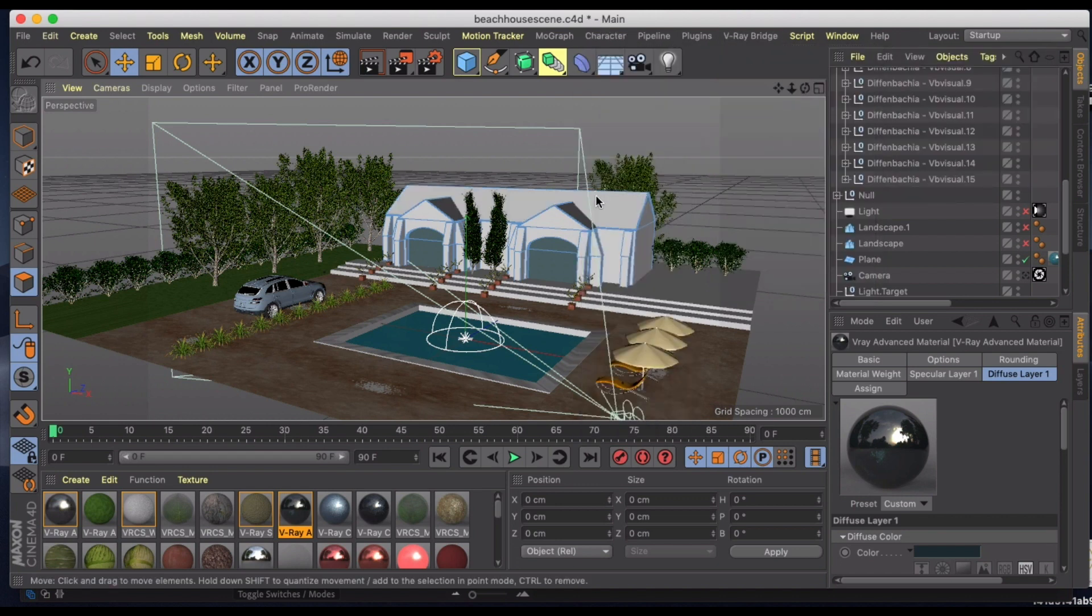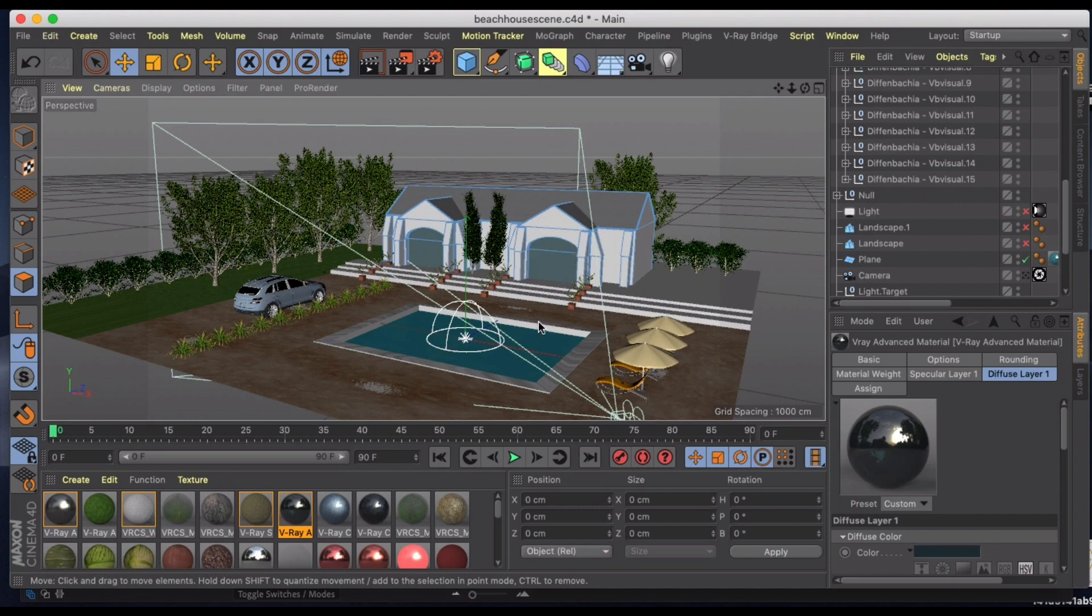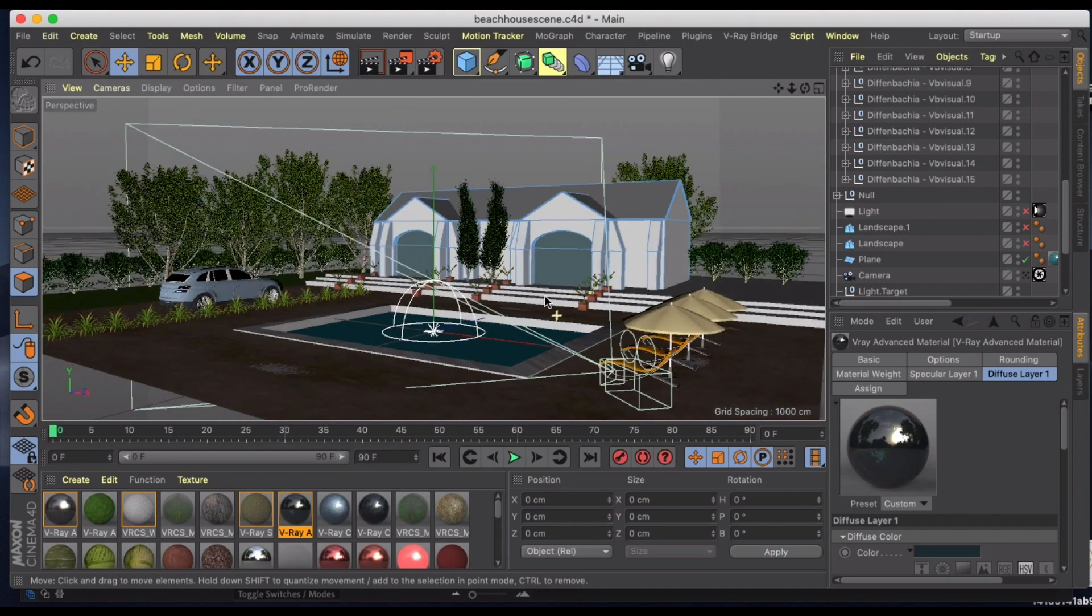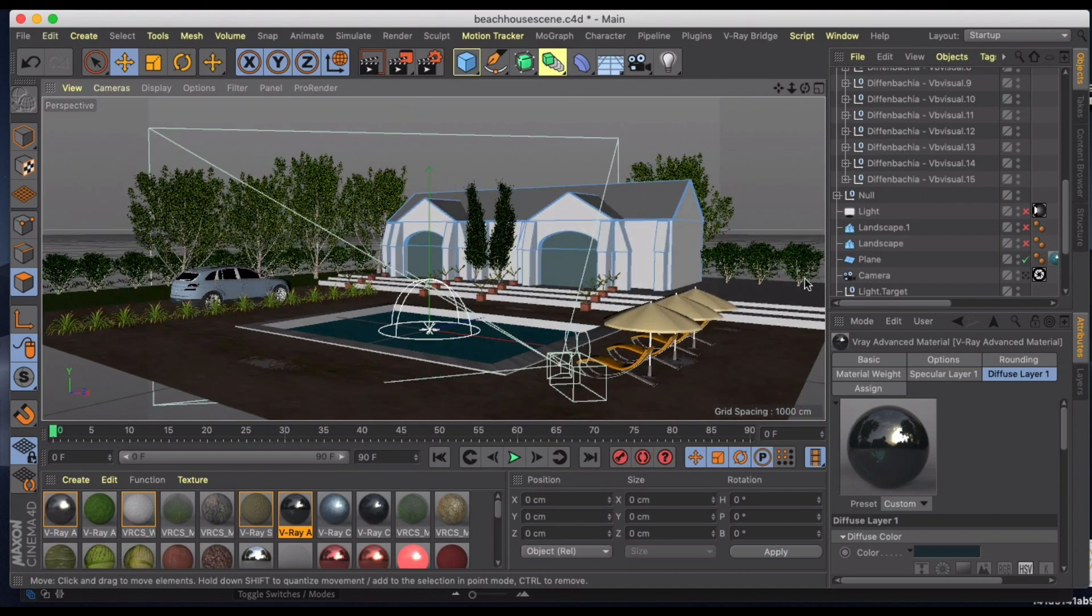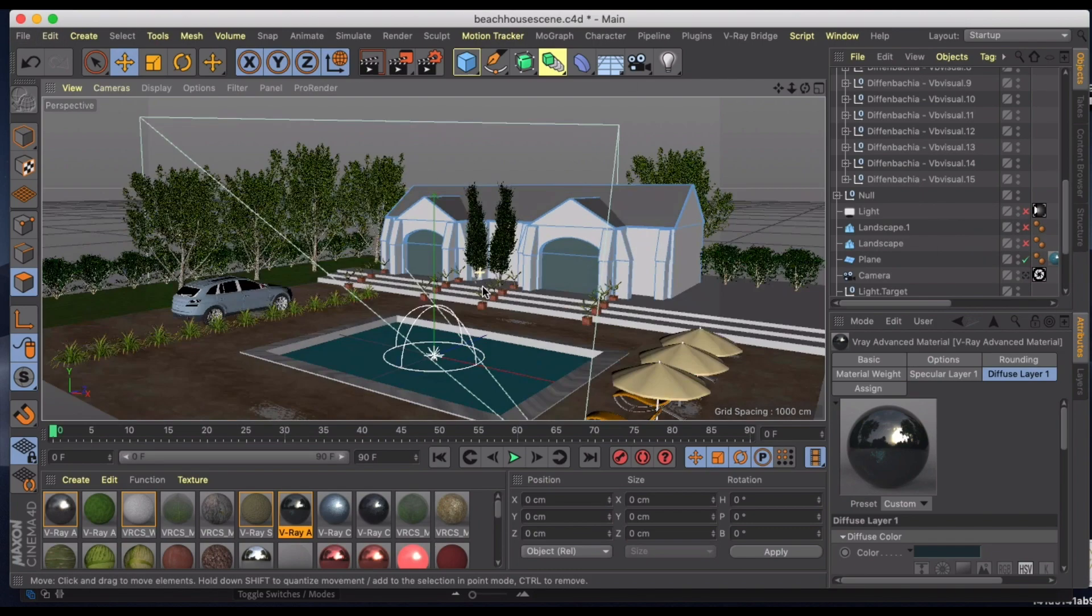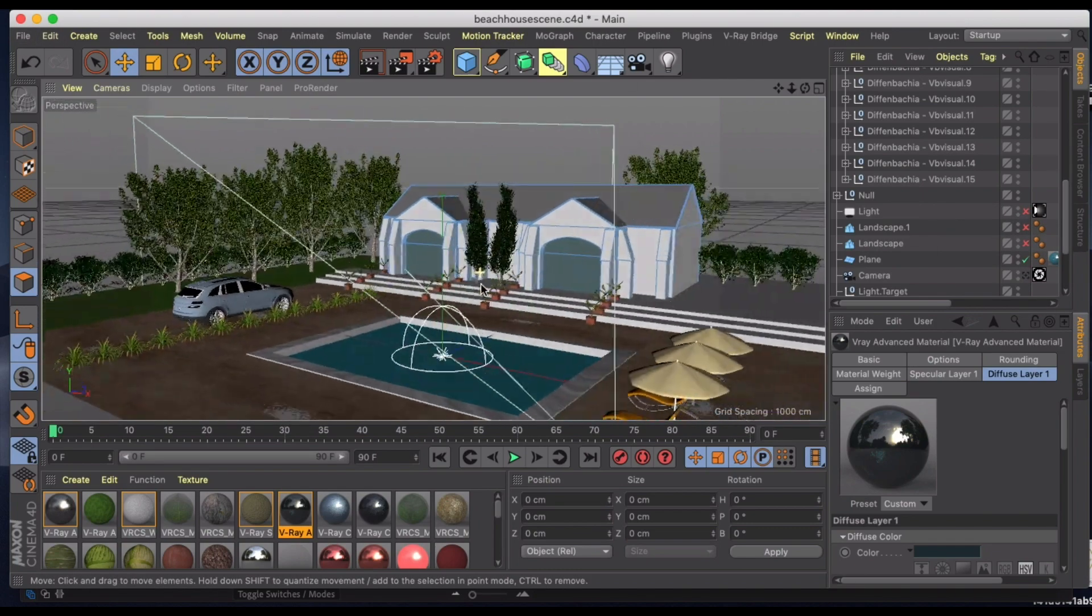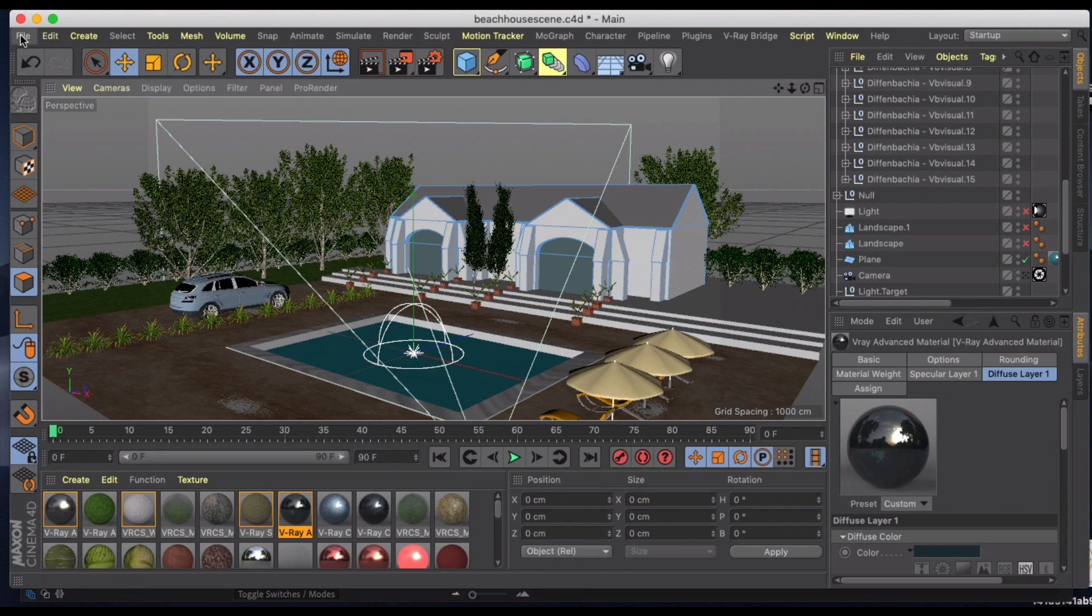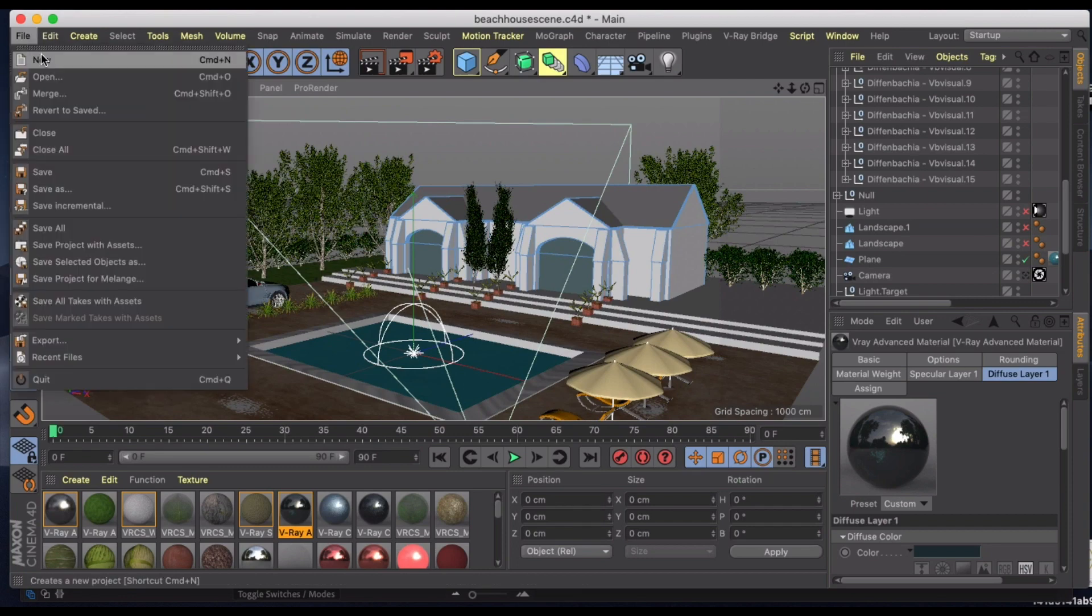You can use standard materials and under V-Ray bridge you can go to convert materials that you already have, but sometimes it doesn't do a great job. So I recommend you just kind of get comfortable learning how to make different materials. There's a lot of different things that I would do in the future, but let's just go ahead and jump into a new scene. We're just going to talk about the lighting aspect of it.